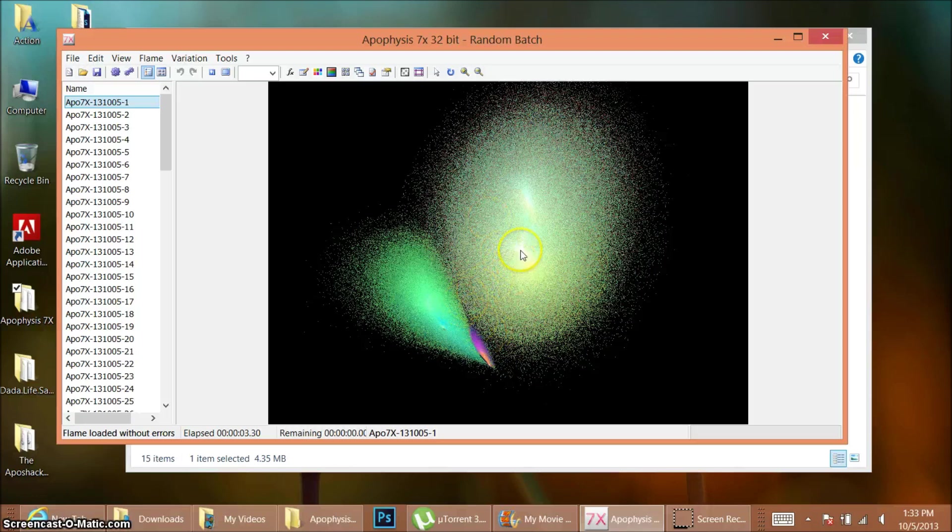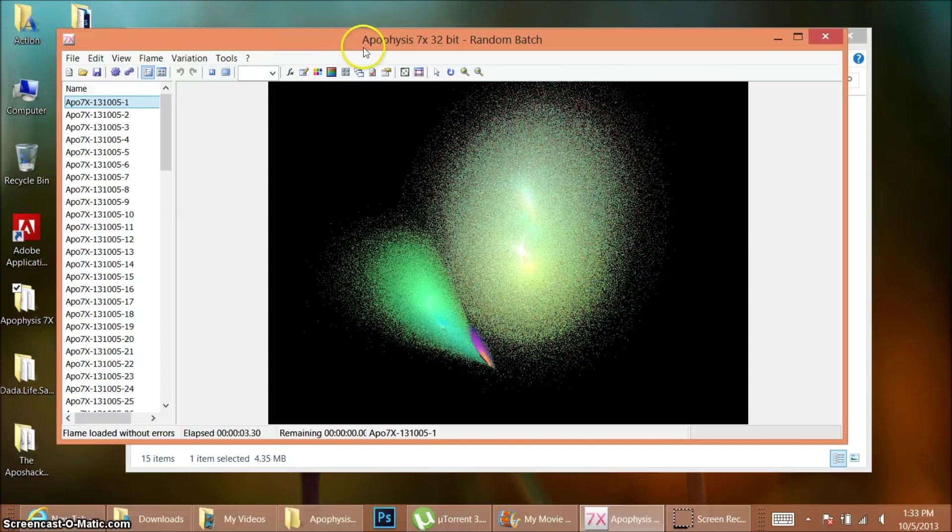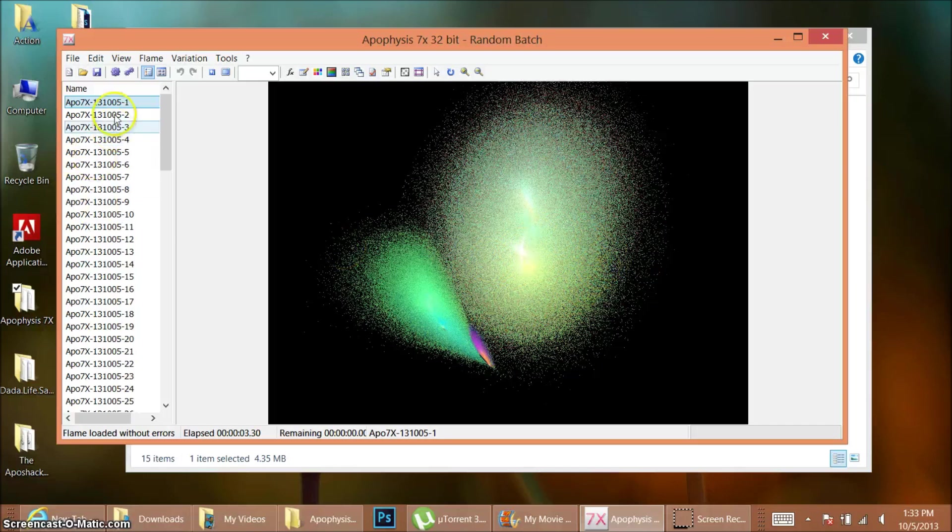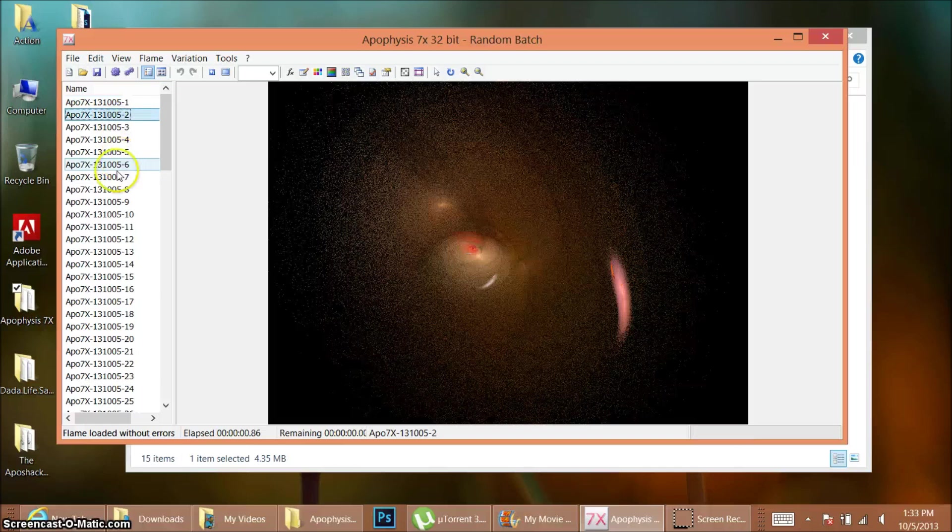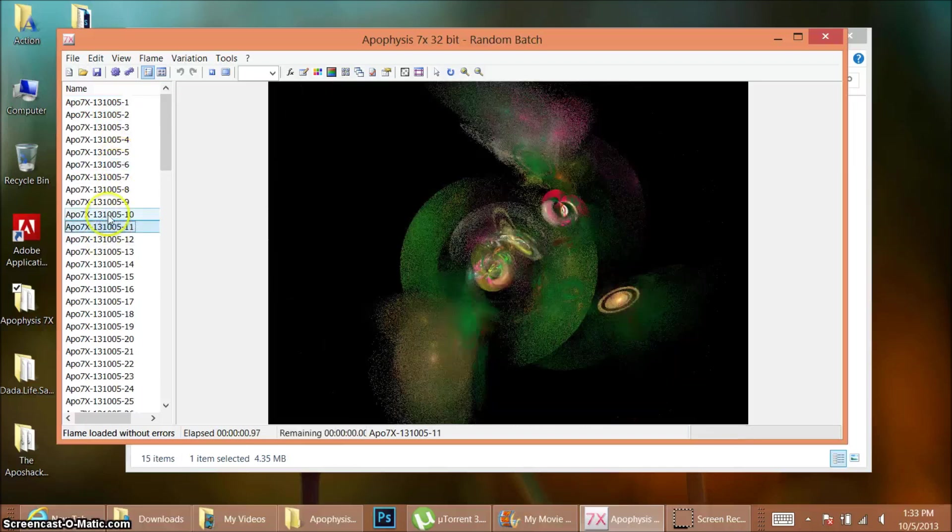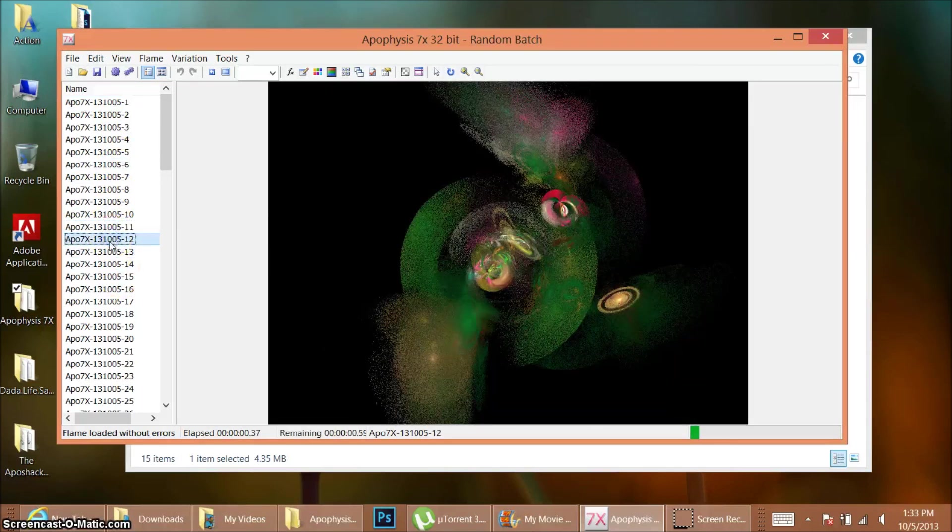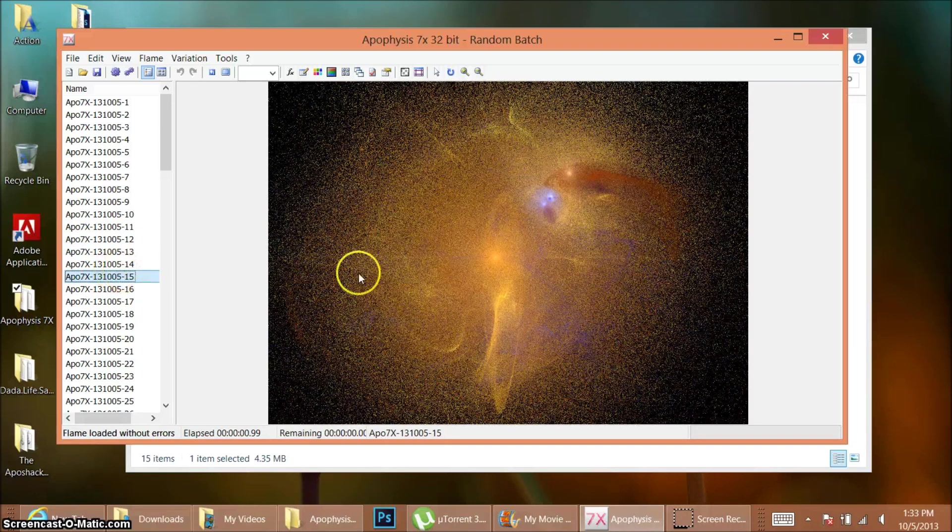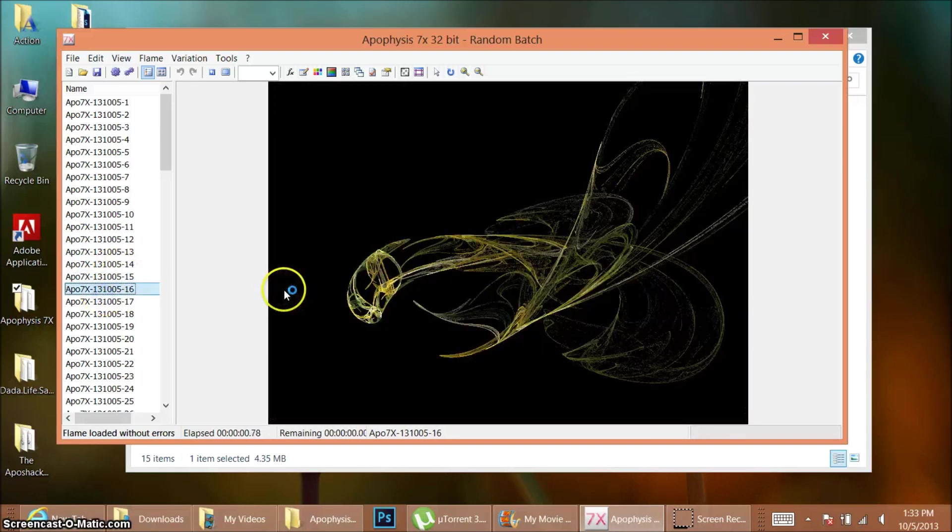You can just get it by typing Apophysis 7X in Google and you can get it for Windows, and I think it's available for Mac too. It's just a cool little fractal program that can create various results by using math algorithms called plugins to manipulate triangles and dots in various ways.